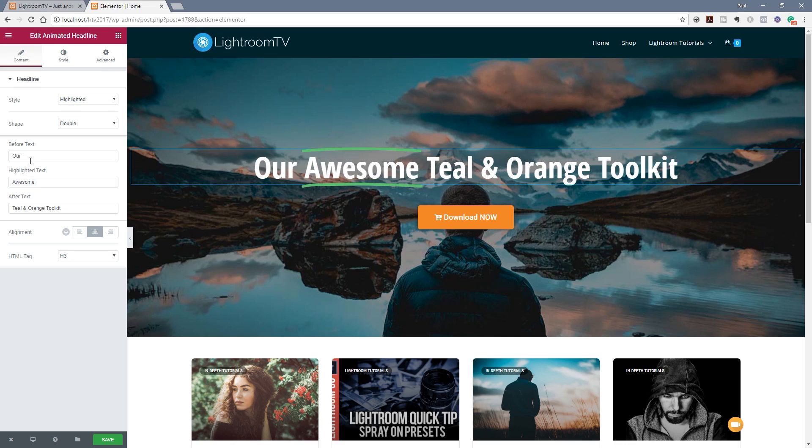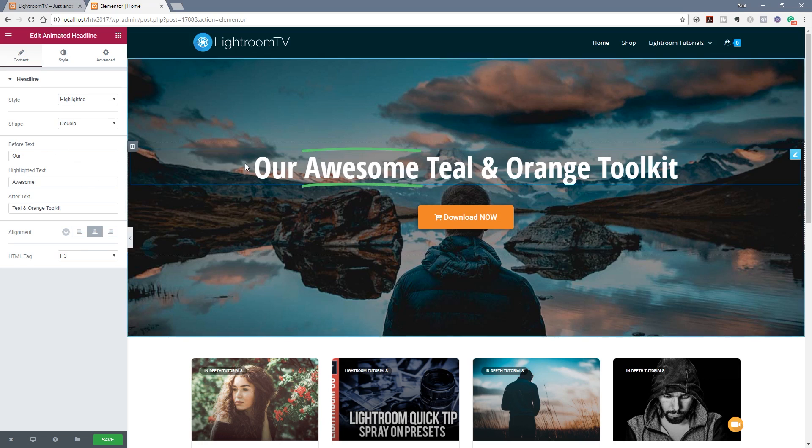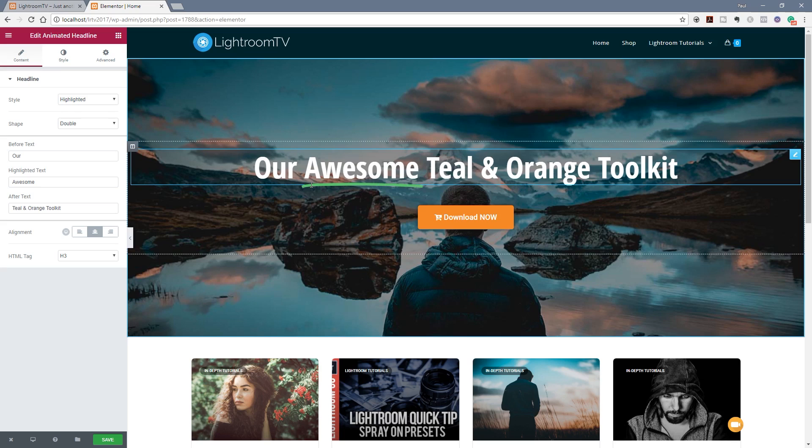You can see we've got before text, highlighted text and after text. And as you can see anything that's set in the before will be before the animated highlighted text. Anything that's set afterwards will be set and positioned after the animation. So as you can see awesome is the word that I've set up to be the highlighted text. The before and after is the hour until an orange tool kit.